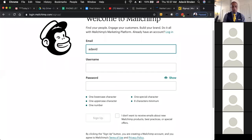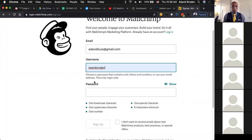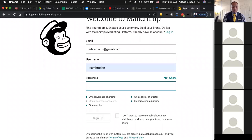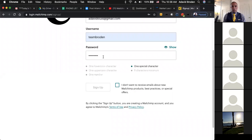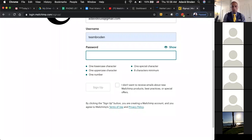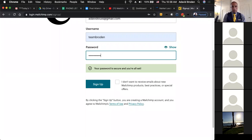If you pretend to make a fake one here — I've already got one. We'll call the username Team Broden, set a password. Down at the bottom it's going to say whether you want to receive emails about MailChimp, so you can click yes or no. It didn't work because my password didn't have everything that it needed. Once your password is set up correctly, you click the sign up button and follow the instructions.